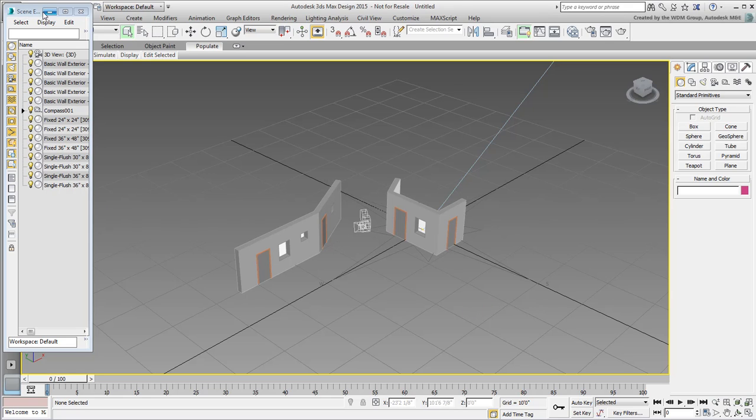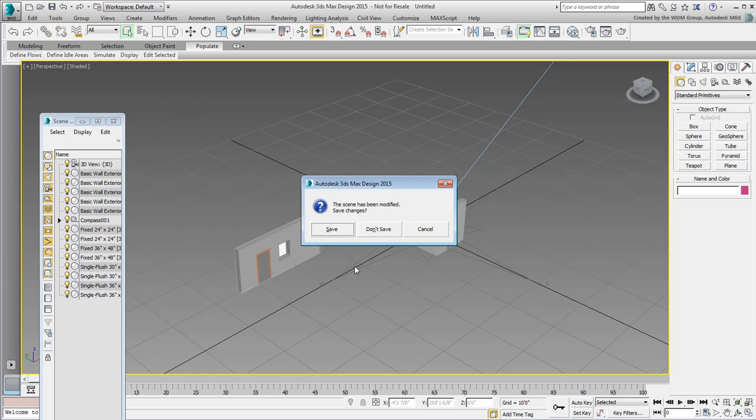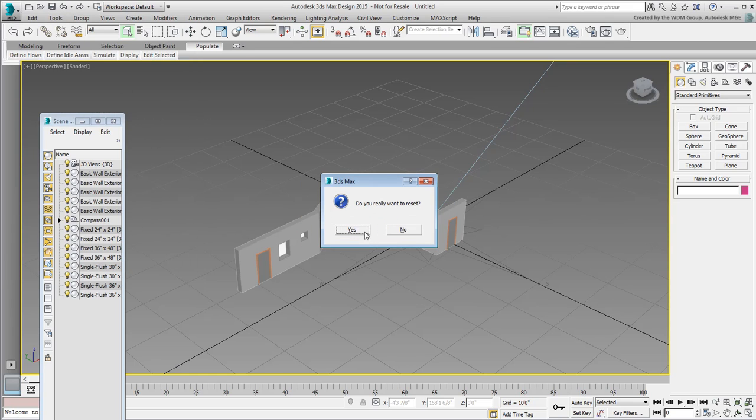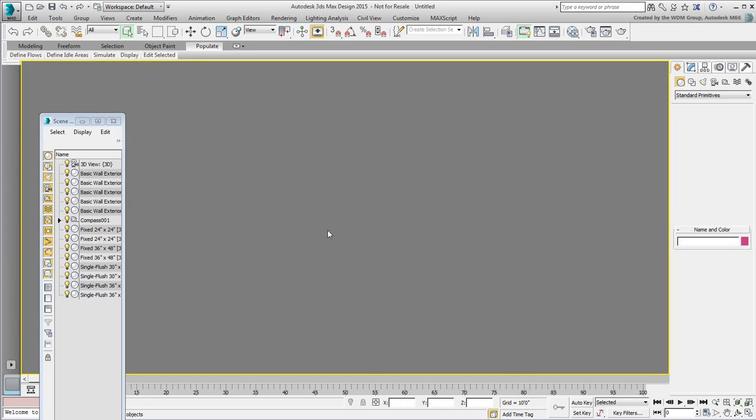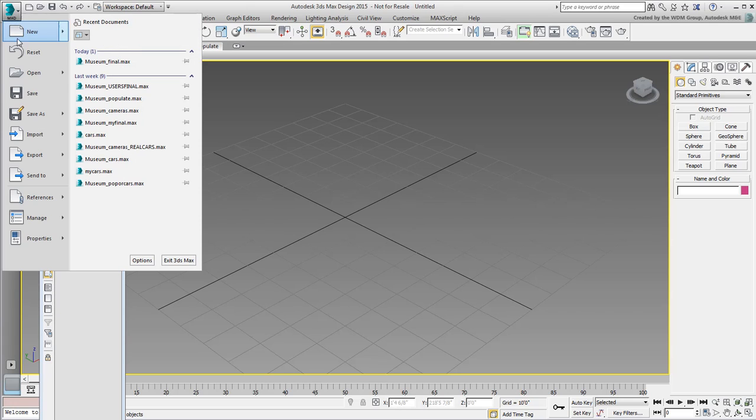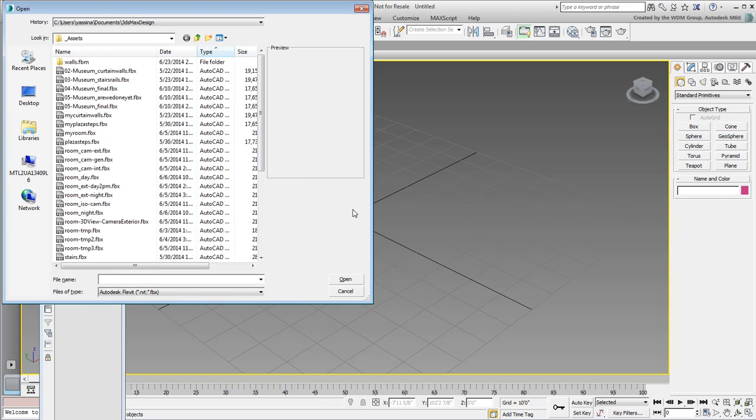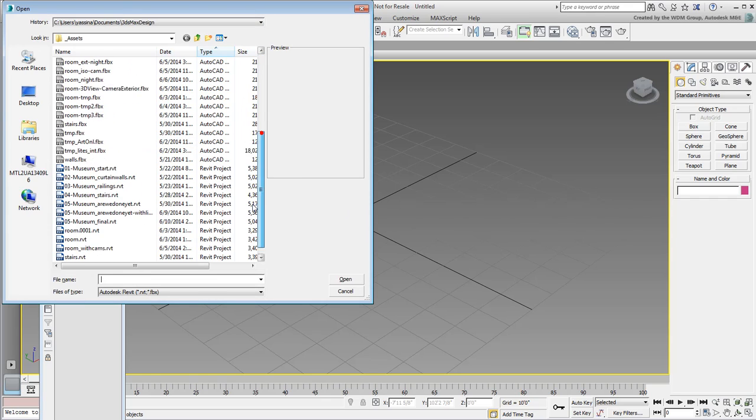Reset 3ds Max. The other method of importing Revit data into 3ds Max is to link directly to the RVT native format. This can be useful if you need to open a Revit file even if you don't own Revit. In 3ds Max, all you need is to use the Import-LinkRevit function to link to the RVT file.